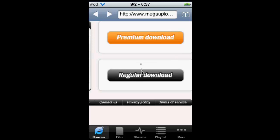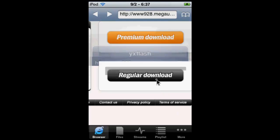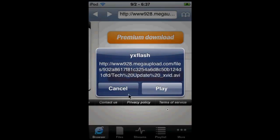Regular download—if you have a premium account, just click premium download and download it that way. Now just click on the regular download. And here it is, you just play it.